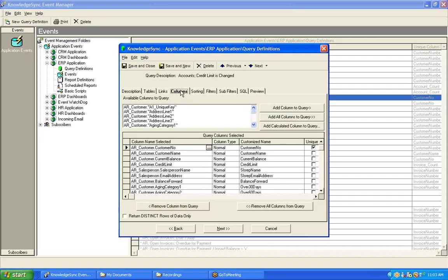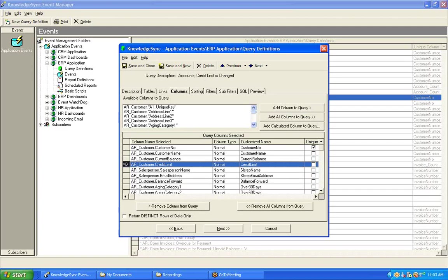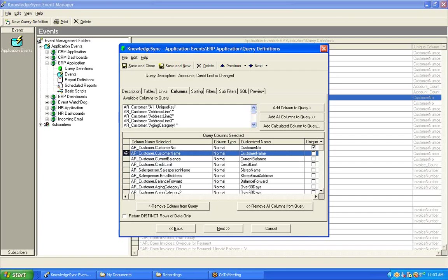Now, let's move ahead to the Columns tab. A single value change query in KnowledgeSync has the ability to identify changes in one or more fields within the primary table associated to that query. So, in this particular case, I need to make sure that from my customer table, I retrieve the column that contains the customer's credit limit. If there were other fields within this table whose values I wish to monitor for a change, such as the customer's name or their credit status or other such information, I would have to make sure that I chose those fields as well as columns for the query.